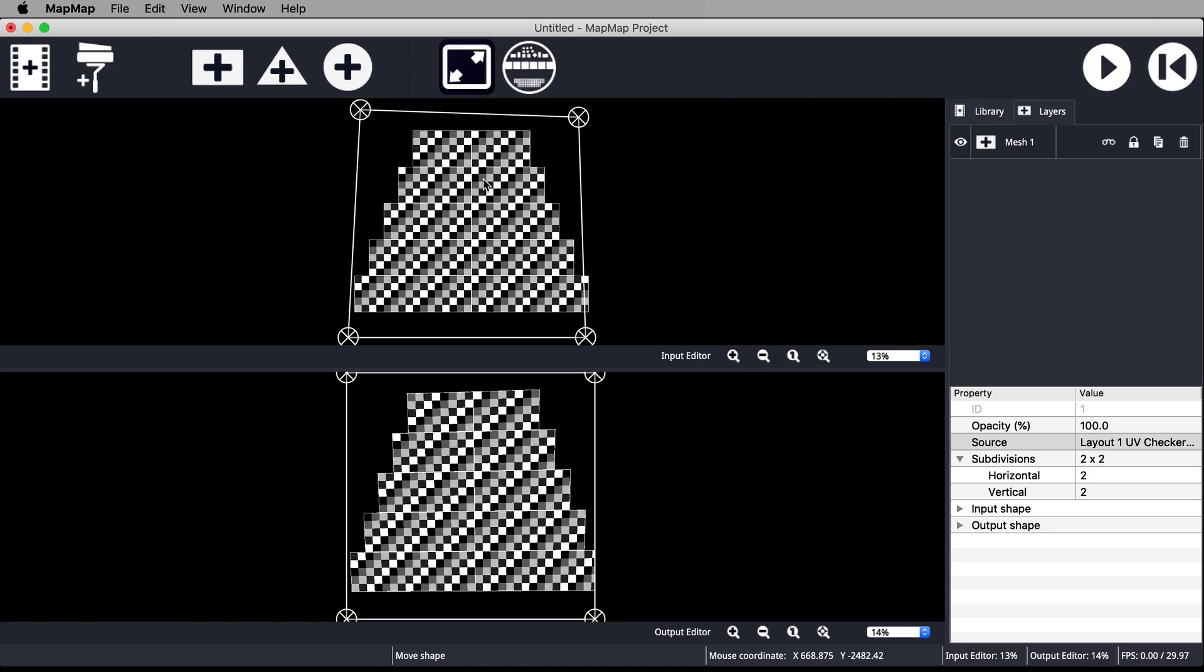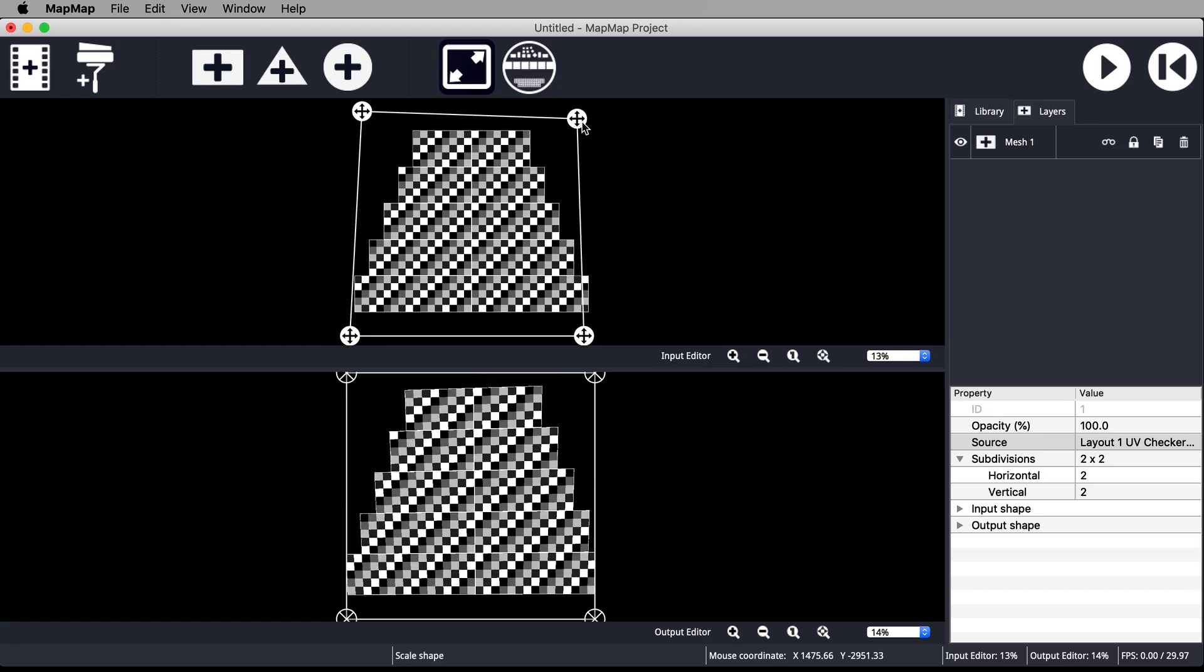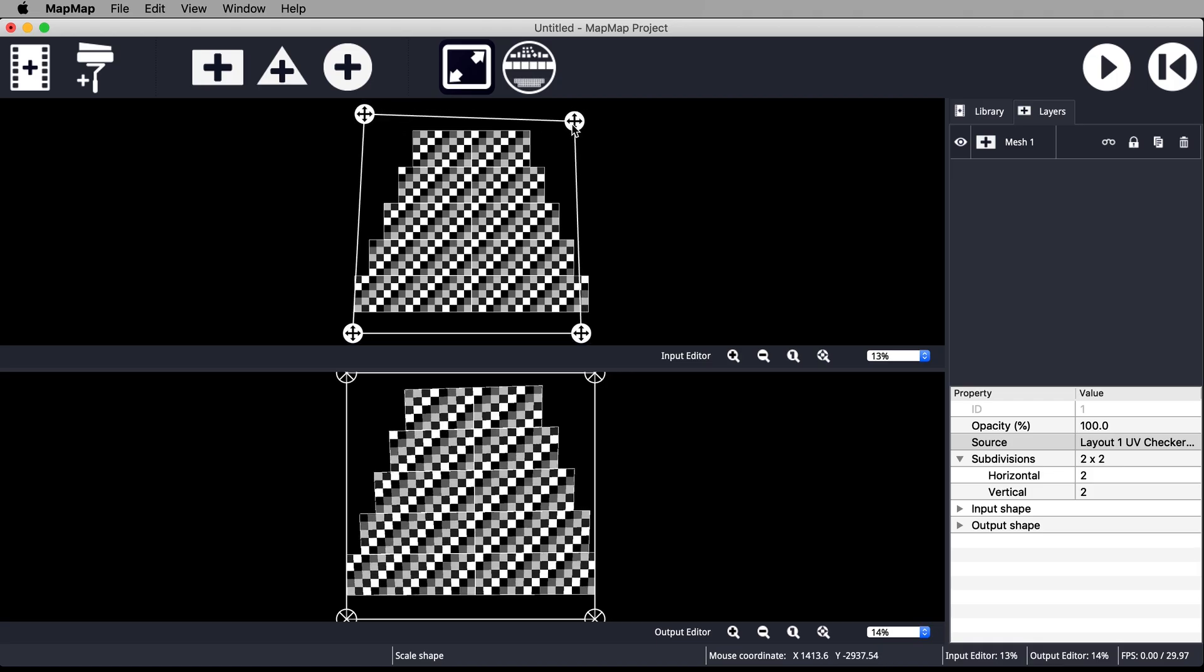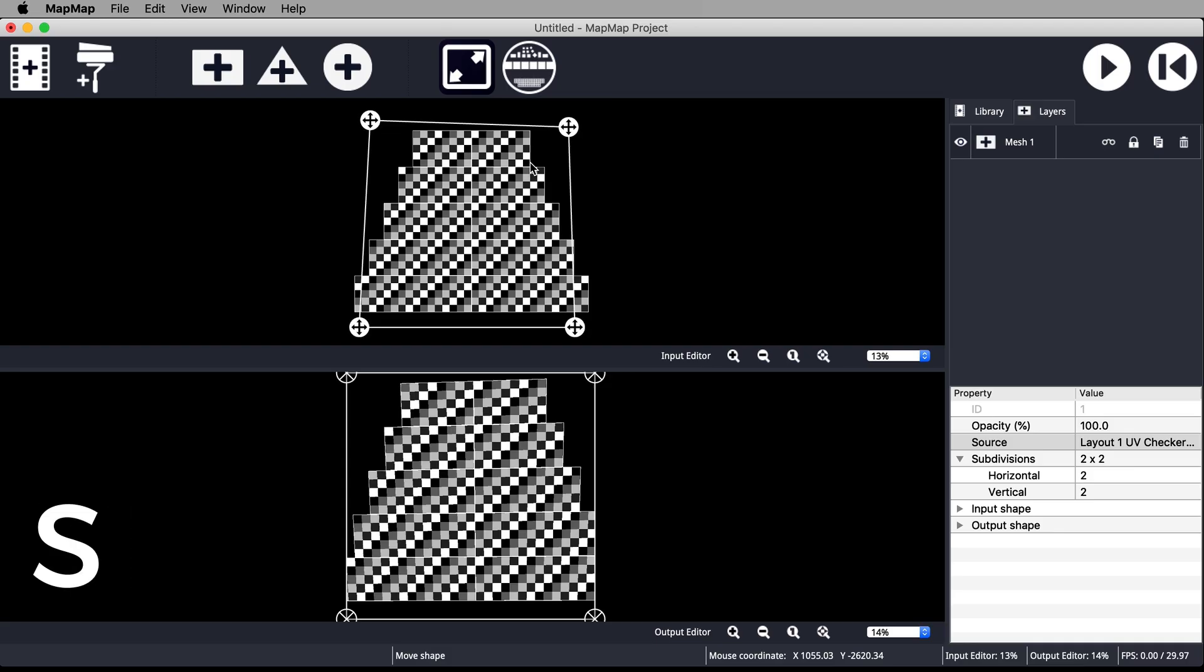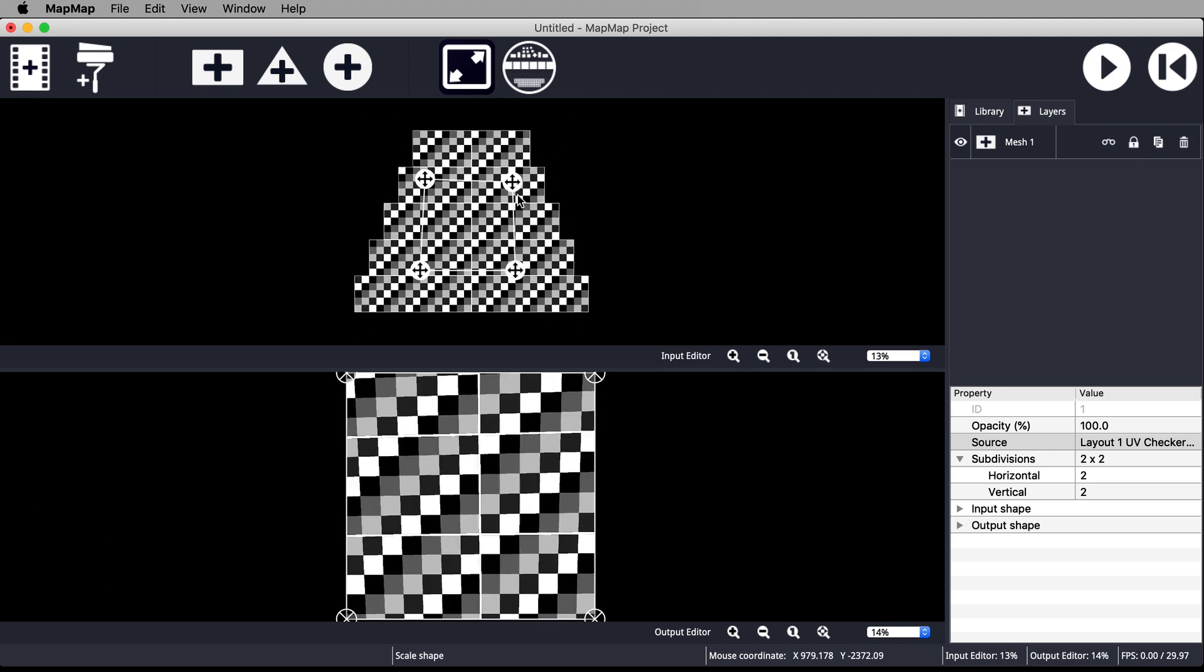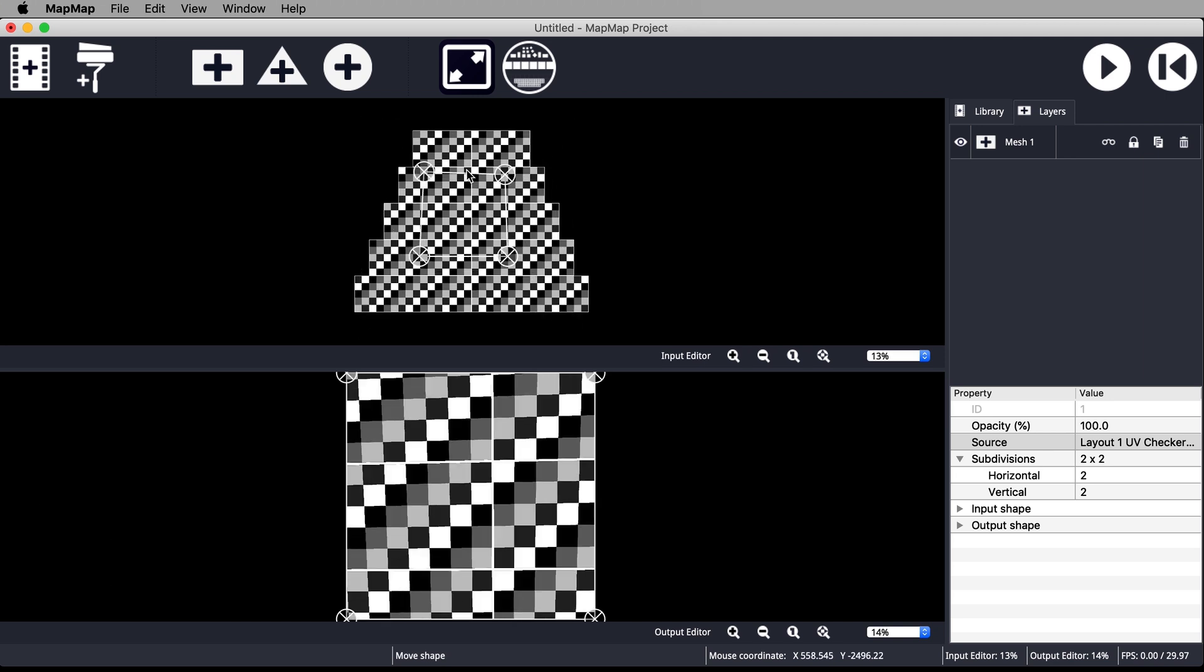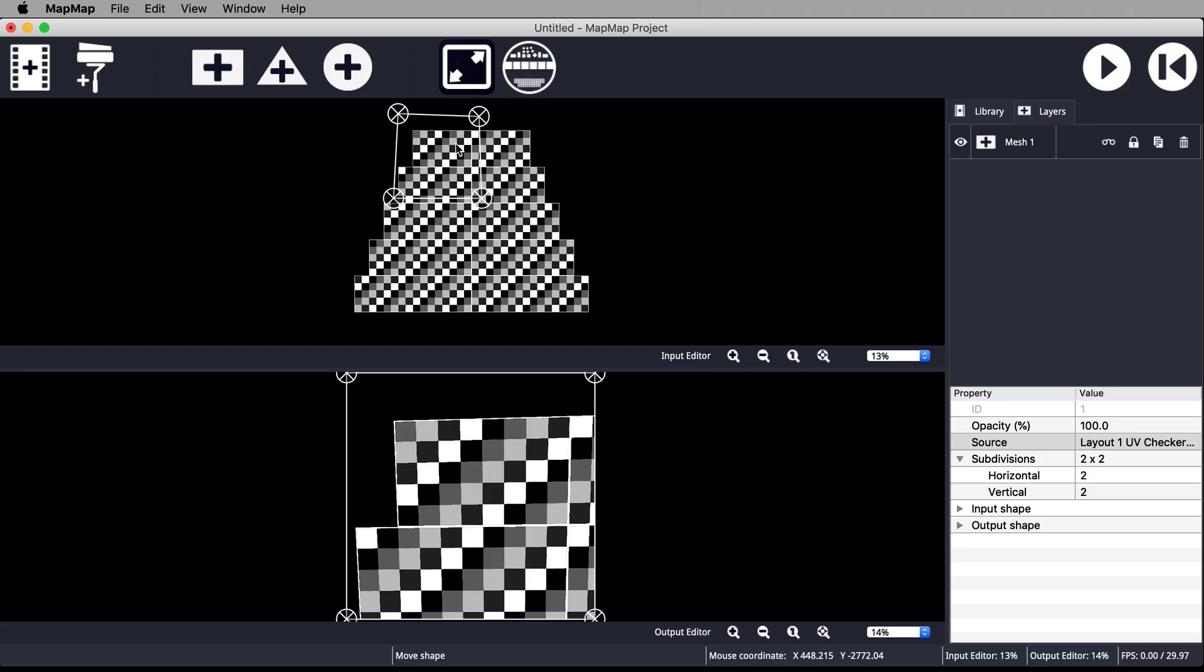By clicking inside the mesh you can cycle through some other transform tools. Click once to enter scale mode which will allow you to make the mesh bigger and smaller by dragging the corners. Click again to enter rotate mode. You can also quickly access these transform modes with the shortcuts M for move, S for scale, and R for rotate. Scale the mesh then pull the corners until it contains just the top left tier.